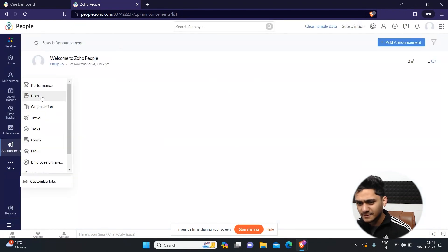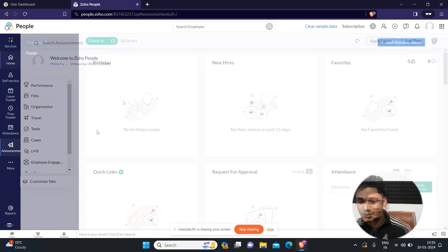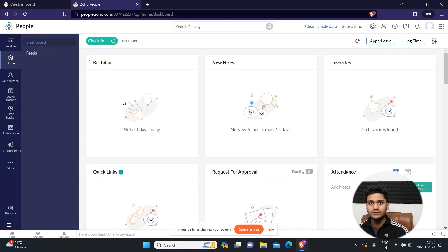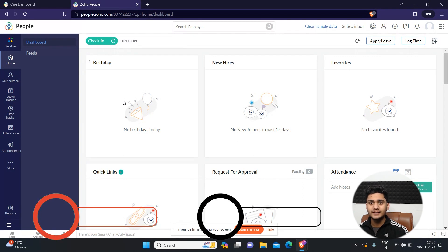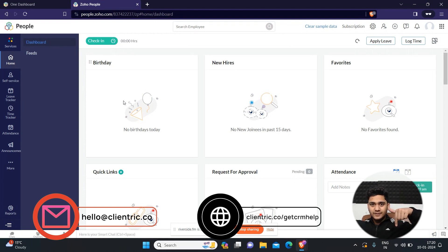These are the main extra features which Zoho People offers you. If you're looking for any tailored guidance in order to implement the right software solution for your business, please do not hesitate to book a free consultation call with our team. You will find the link in the description.